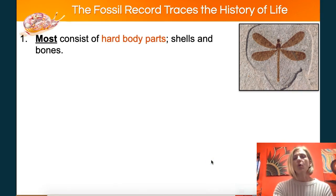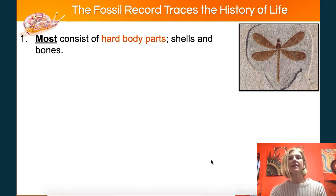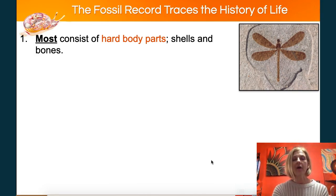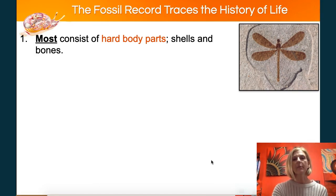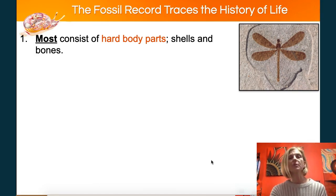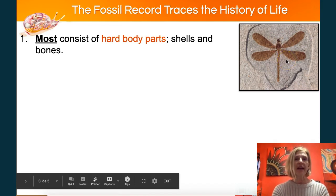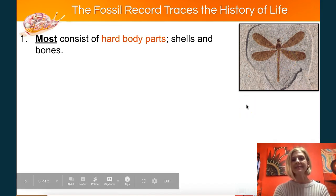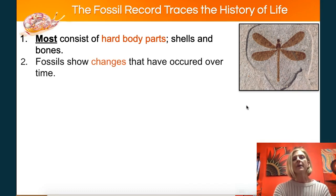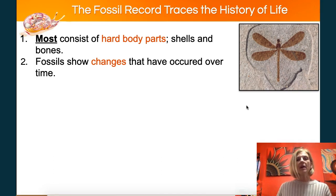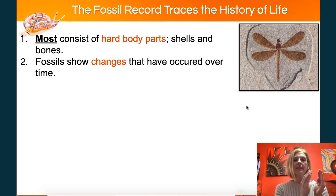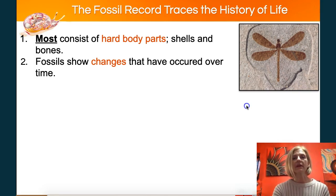So the fossil record — we know what fossils are, right? They're remains left from organisms of the past. Usually they're hard body parts: bones, shells. They can also be imprints like this dragonfly over here. They could be worm castings, footprints, mineralized droppings. When we look at fossils over time, we can see how one organism has changed slightly over a long period of time.